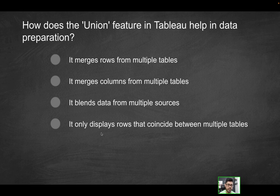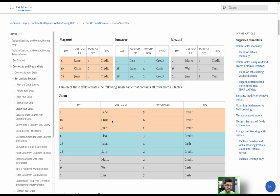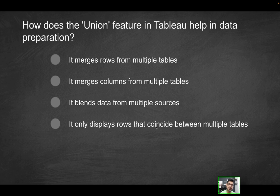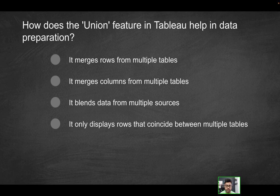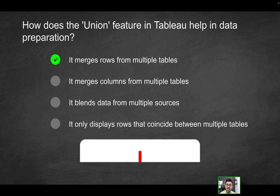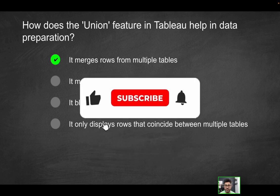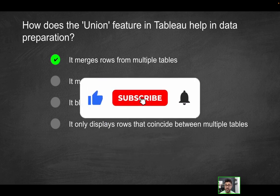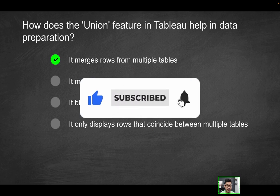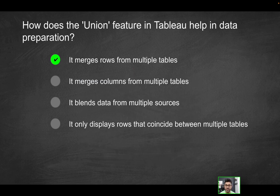Last option: it only displays rows that coincide between multiple tables. That's not correct, because with a union, it's going to combine those records regardless. Coinciding data is not one of the criteria that it looks at. So the only viable solution here will be the first option. By the way, if you do enjoy videos like this, consider liking the video and subscribing for more content.